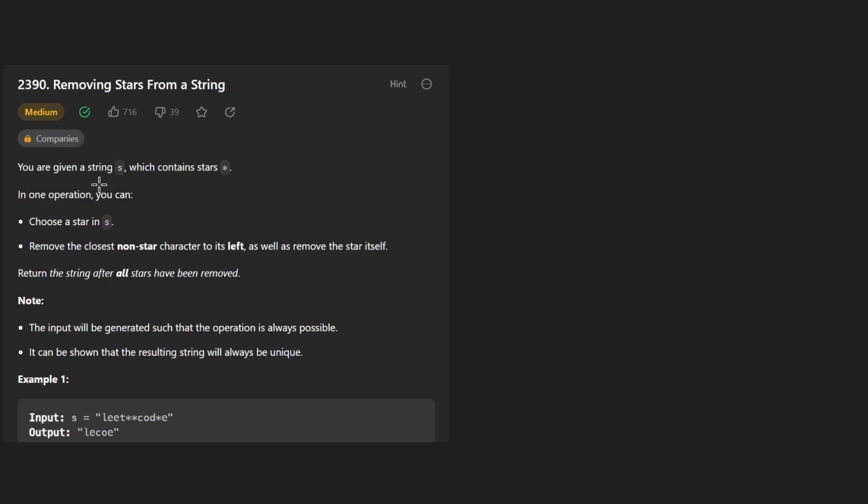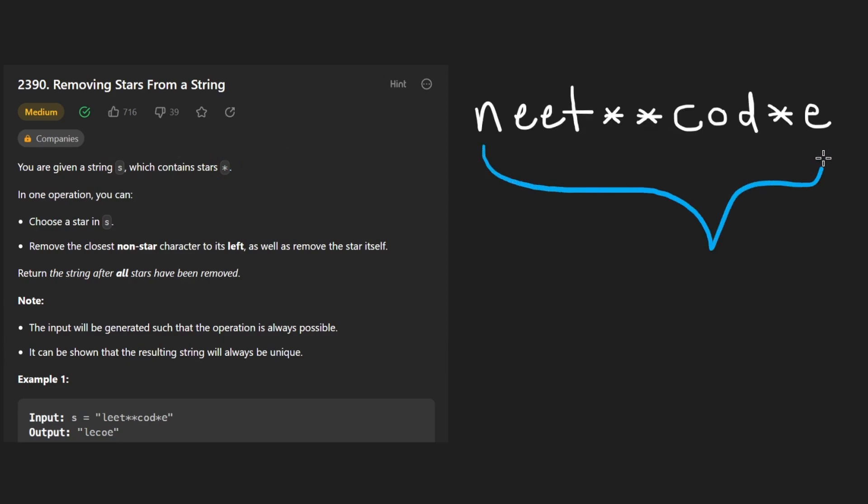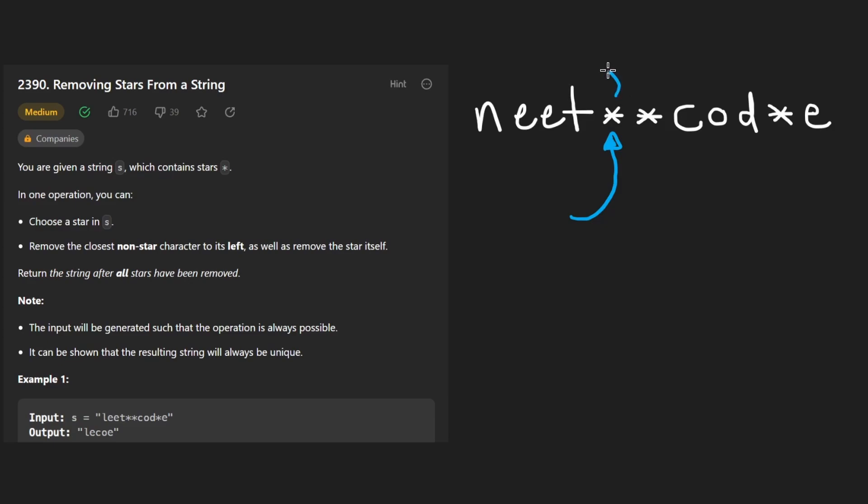So today let's solve the problem removing stars from a string. We're given a string s that contains some star or wildcard characters. So maybe something like this. I hope you don't mind if I replace this with an n. But they basically tell us that if we see a wildcard character, we have to remove the first character that appears to the left of it. That's not a wildcard.